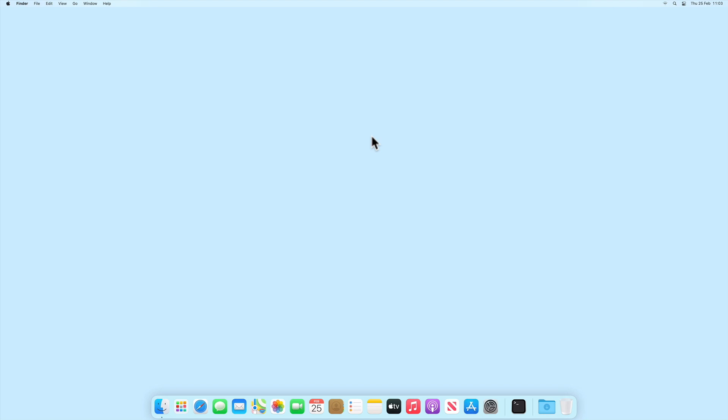As SafeBoot only loads the core elements of macOS, typically we would enable SafeBoot mode if we find that our Mac is stalling at startup, or we suspect that an application or third-party driver is causing our computer to crash.